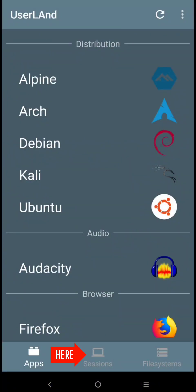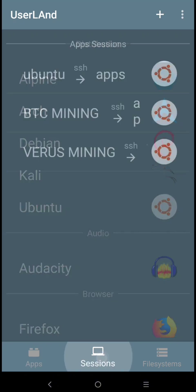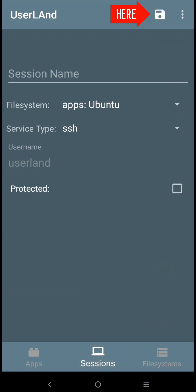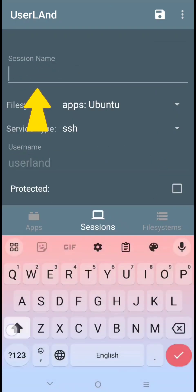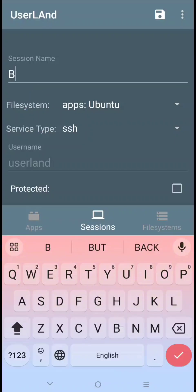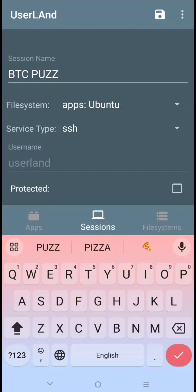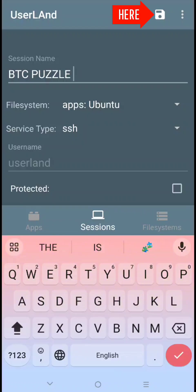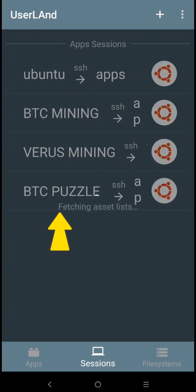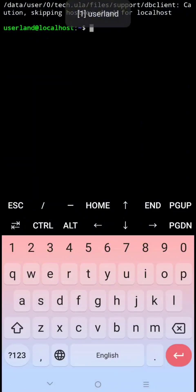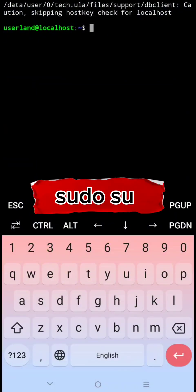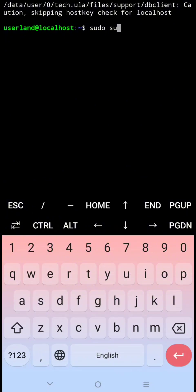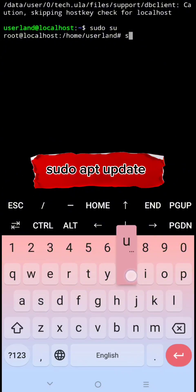Click sessions, click this to make new sessions for Bitcoin puzzle. Type your session name, then click this to save it. Now open it. Now here type sudo su then click enter.